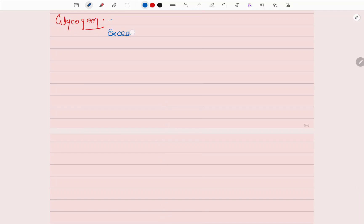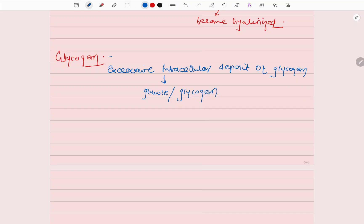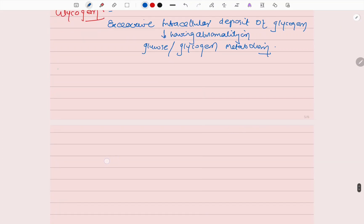Now about glycogen. There is excessive intracellular deposit of glycogen seen in patients with abnormalities in glucose or glycogen metabolism. Glycogen appears as clear vacuoles in the cytoplasm because glycogen dissolves in aqueous fixatives.